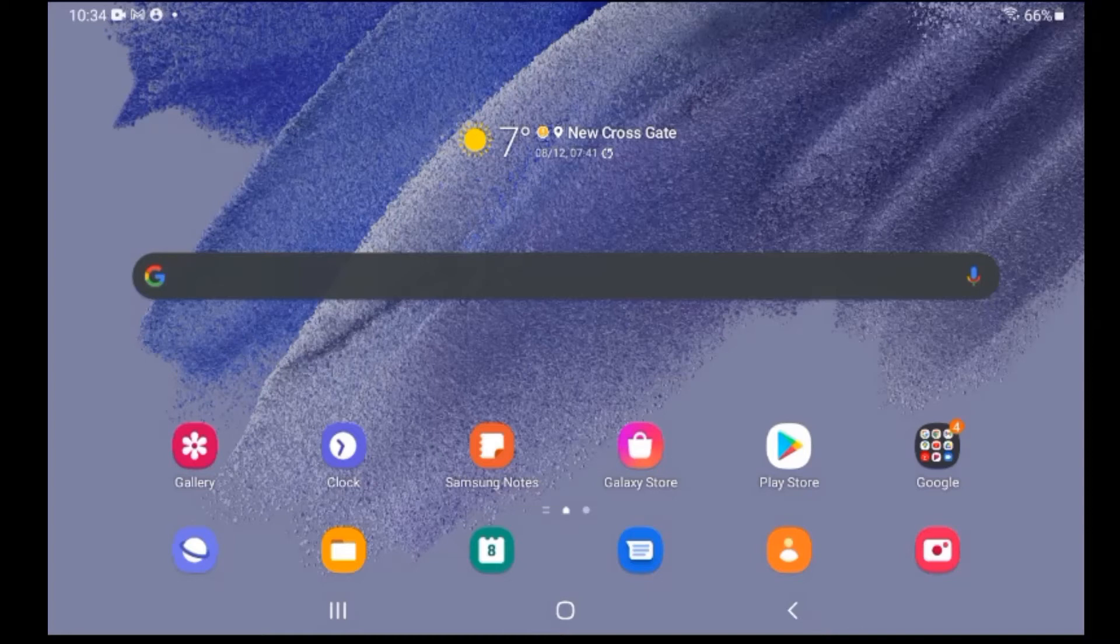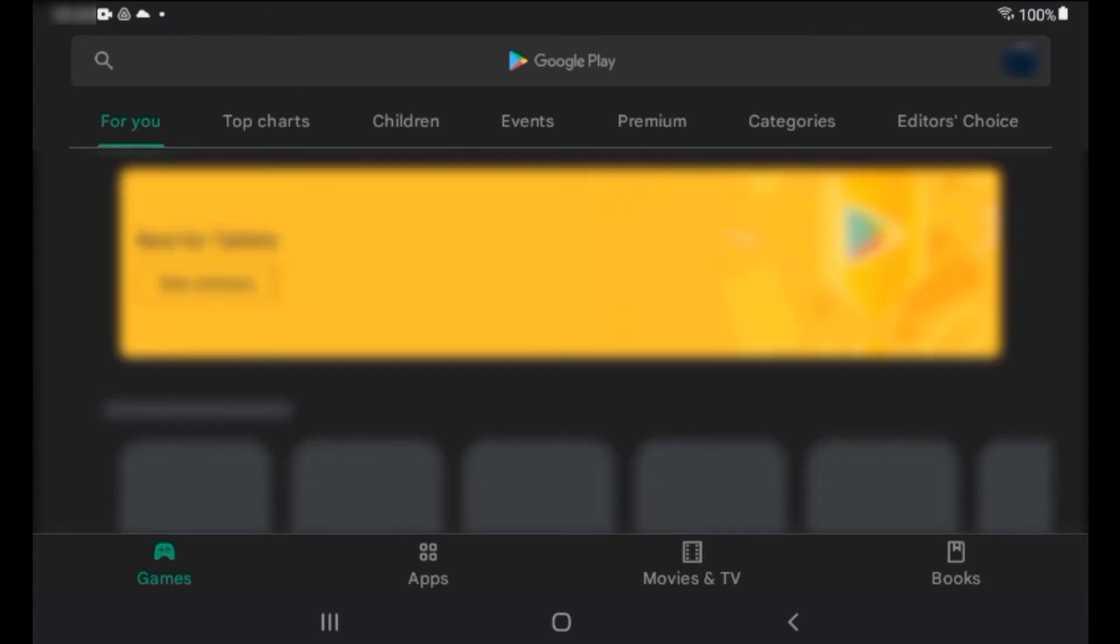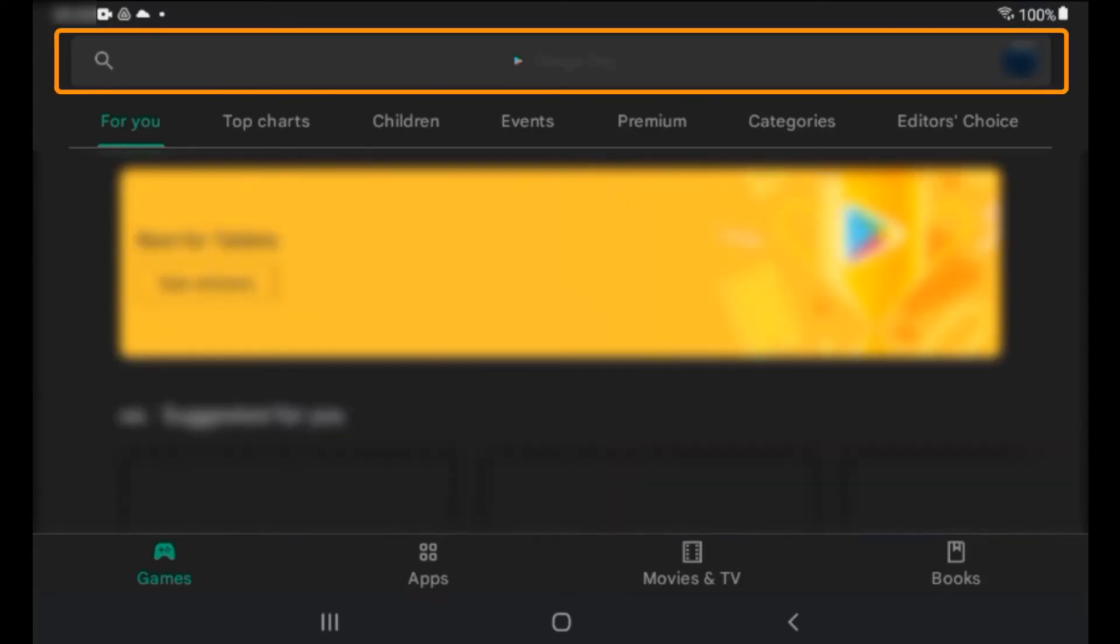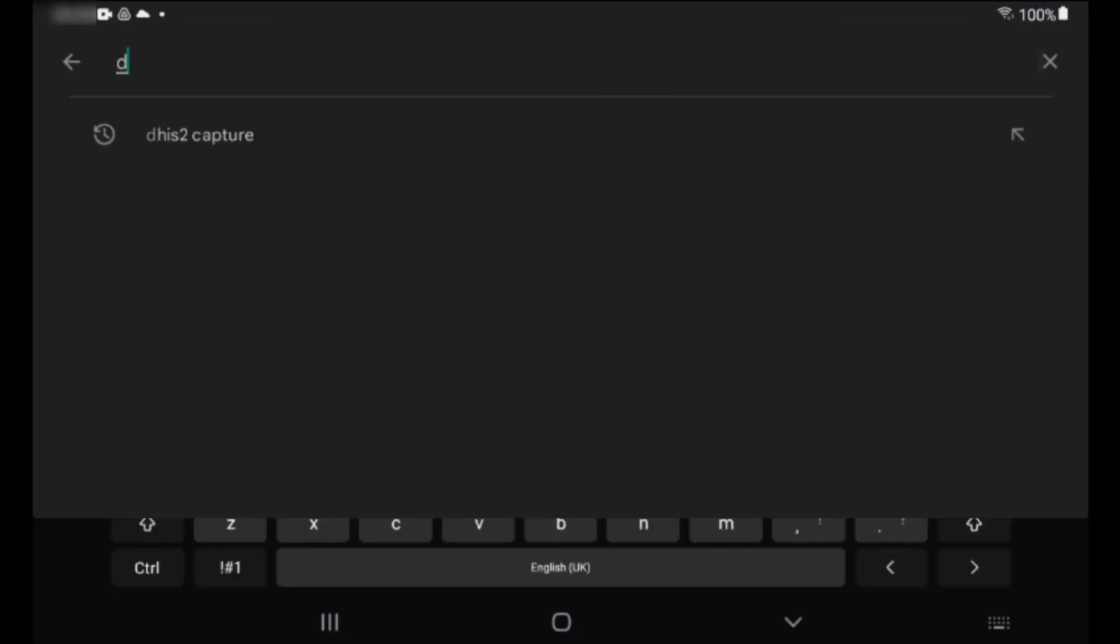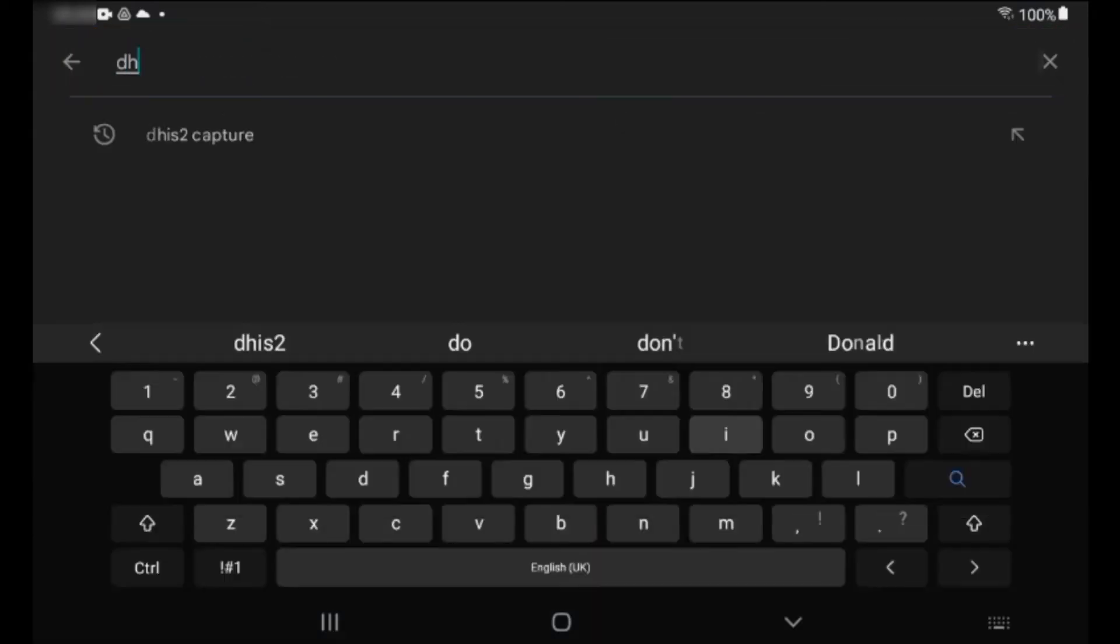From the device, find and open the Google Play Store. Then, search for DHIS2 Capture. It should be the first result.